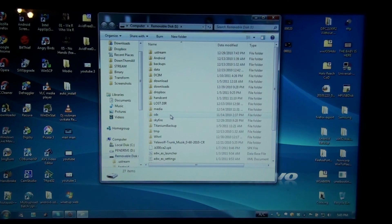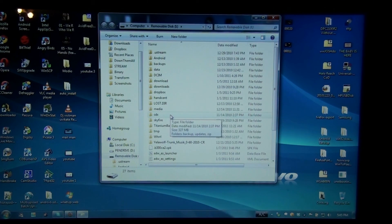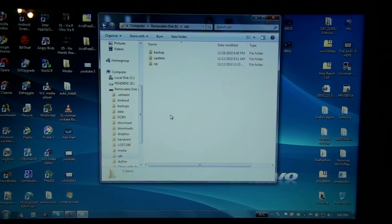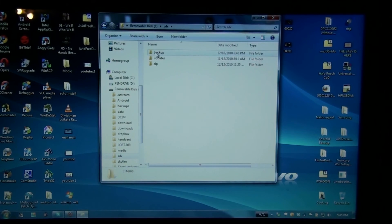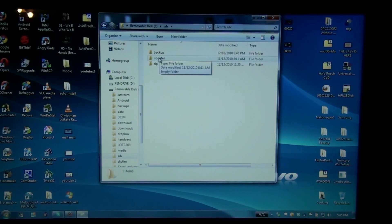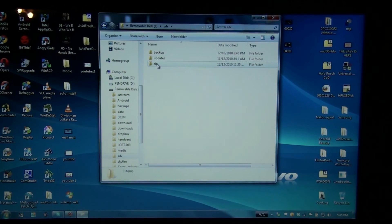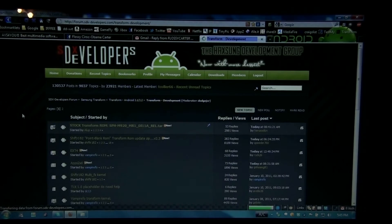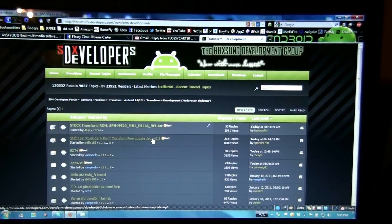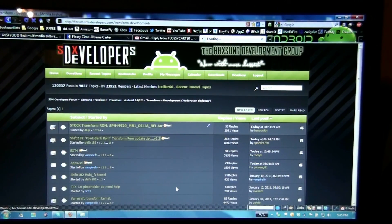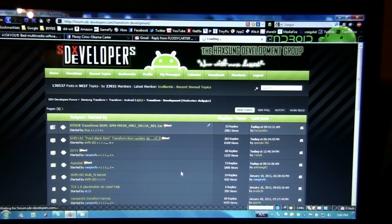You need to create a folder called SDX. And then create three folders, one called backup, one called updates, and one called zip. And I apologize, I do not have the latest ROM downloaded right now, so I'm going to do that right now.